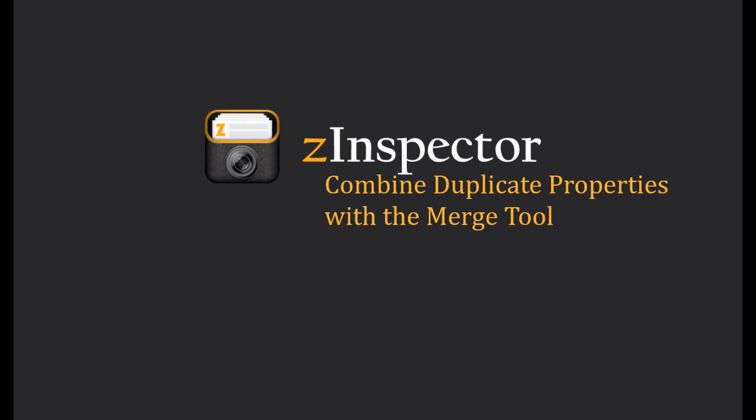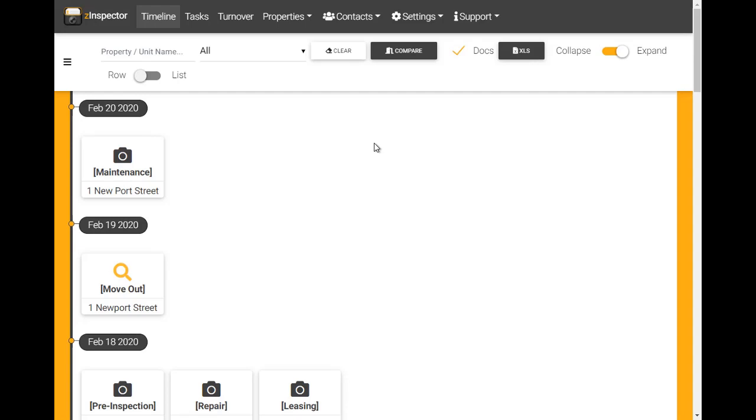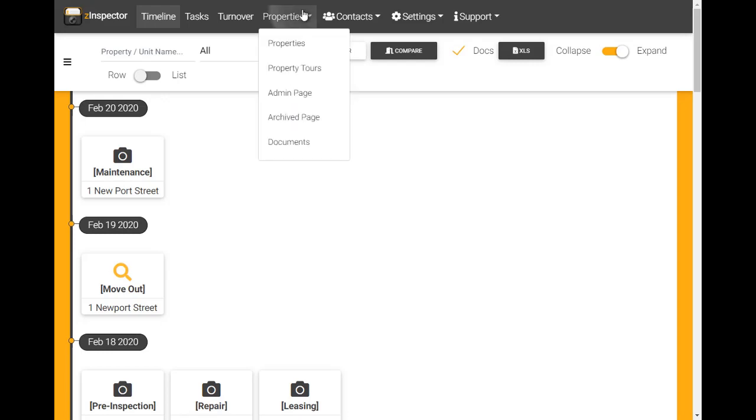Z-Inspector allows admin users to combine duplicate property records while preserving any inspection data associated with each. Here we see two inspection activities performed on consecutive days for what are actually two different versions of the same property. Notice the different spellings.